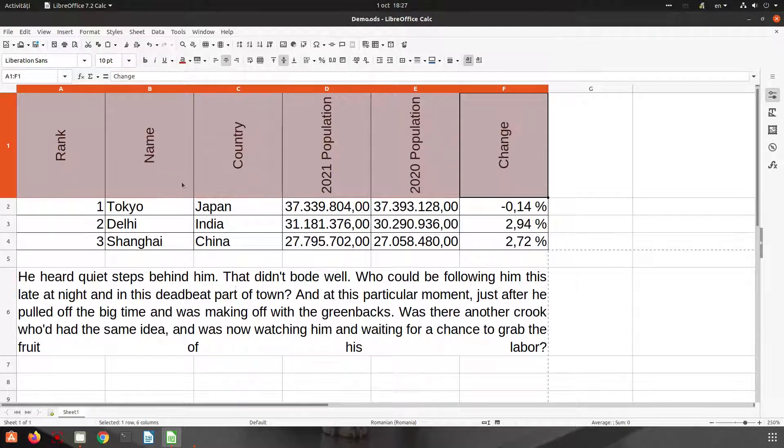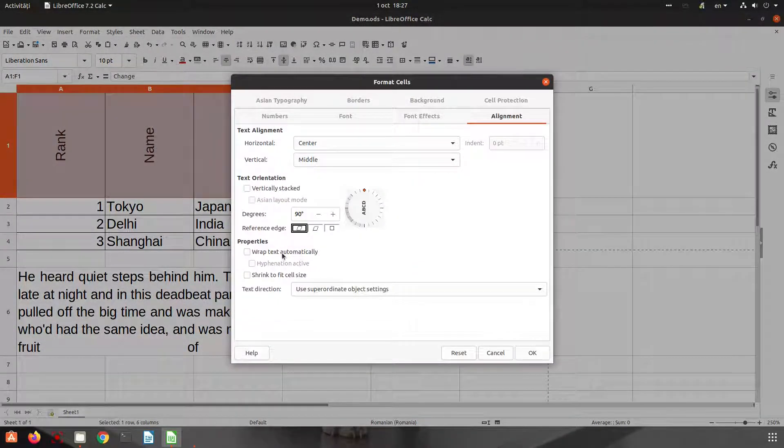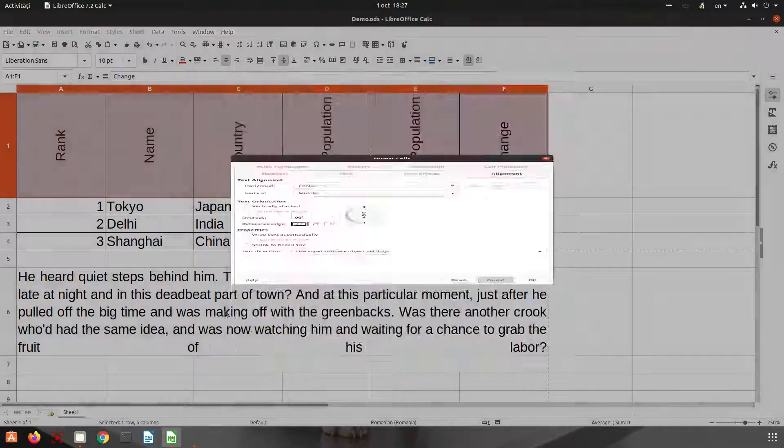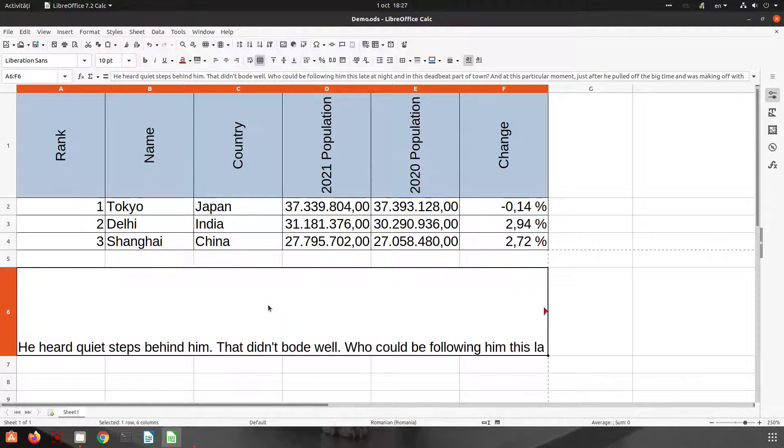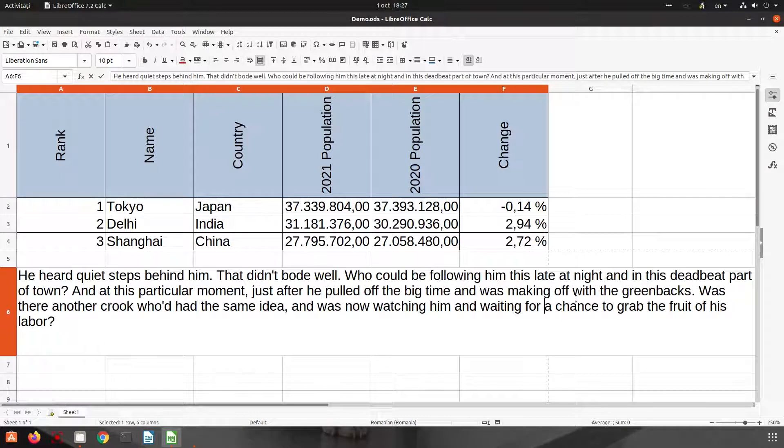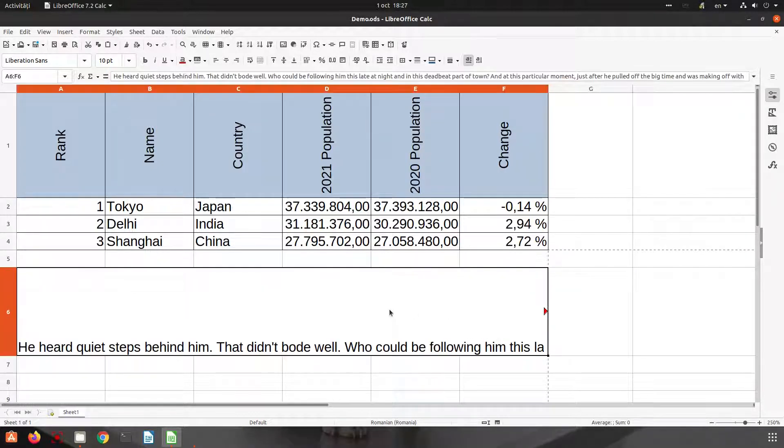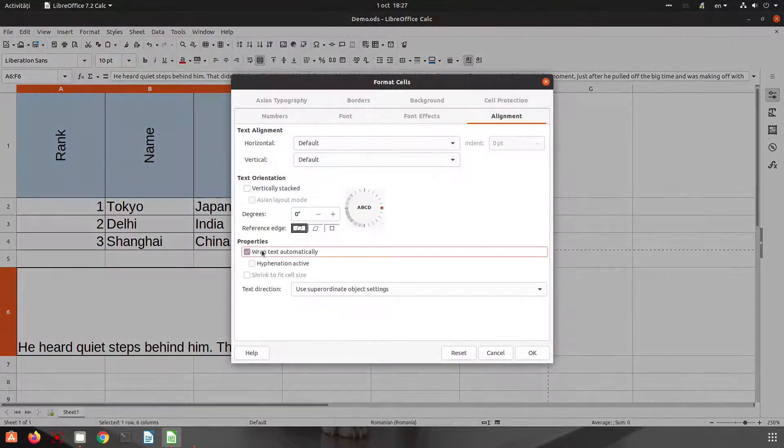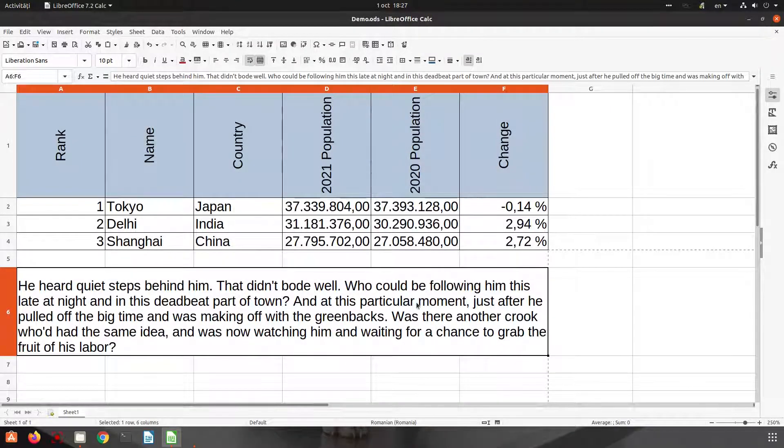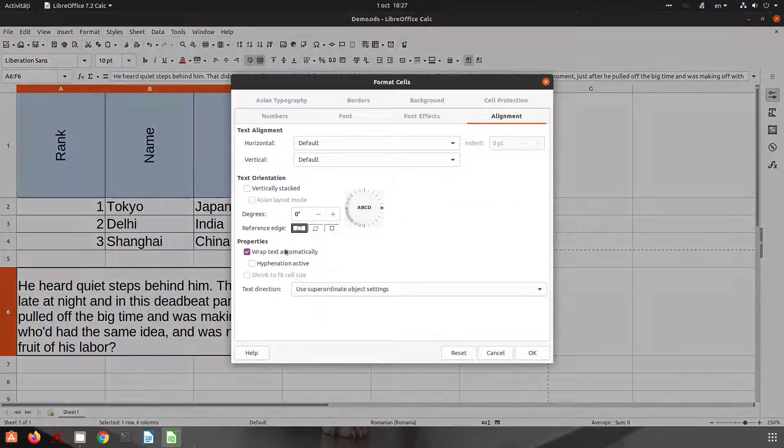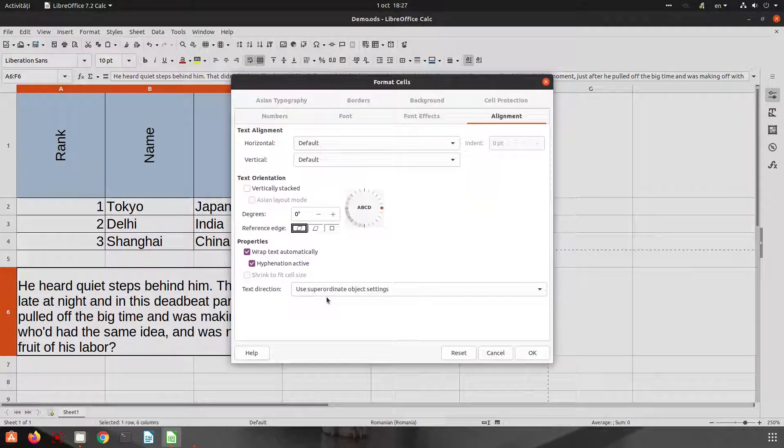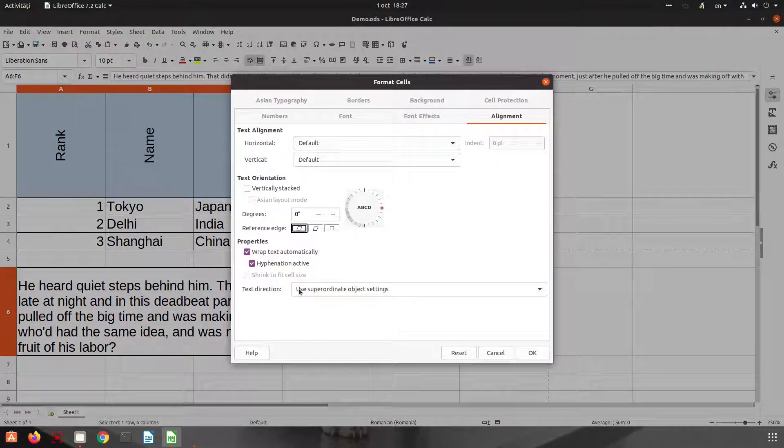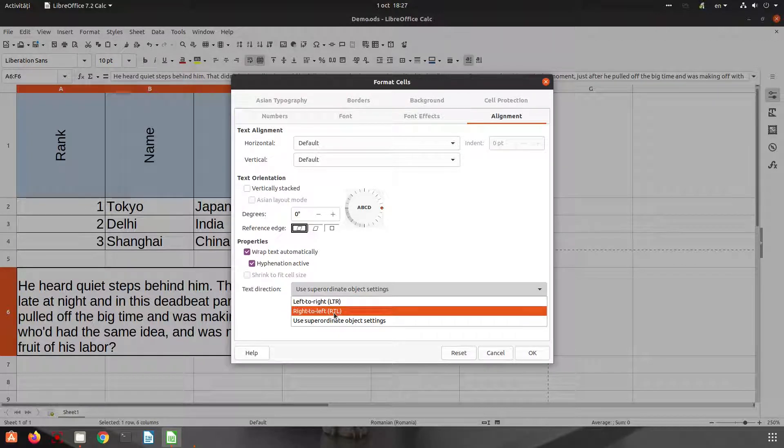Let's see now wrap text. So we have this text by default looking like that, and we cannot read everything. So in order to read everything, we need to click here wrap text, or right-click, format cells, wrap text in alignment tab. Okay, so now we can see everything. We can choose hyphenation active here, and here we have left to right, right to left, and so on.